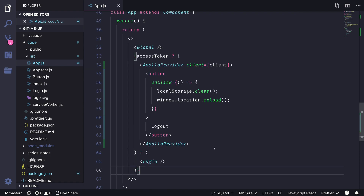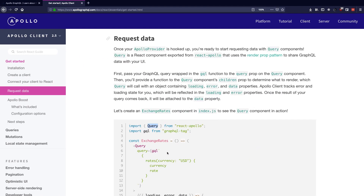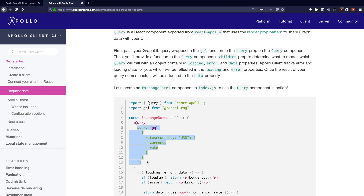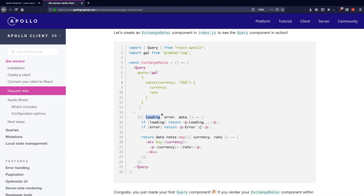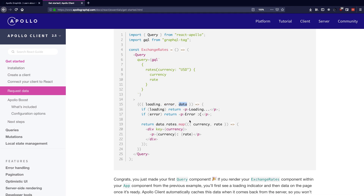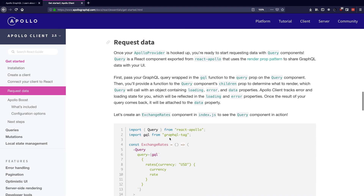Let's copy this from the docs and create the Apollo Provider component at the root of our application, wrapping the entire application in this provider. As we model our application, we can import the Query component from React Apollo, assign it the relevant query, and utilize the children prop to control the state of the UI. We'll get loading, error, and data states from the Query component — loading is true while the query is in progress, error contains any fetch errors, and data contains the result on success.